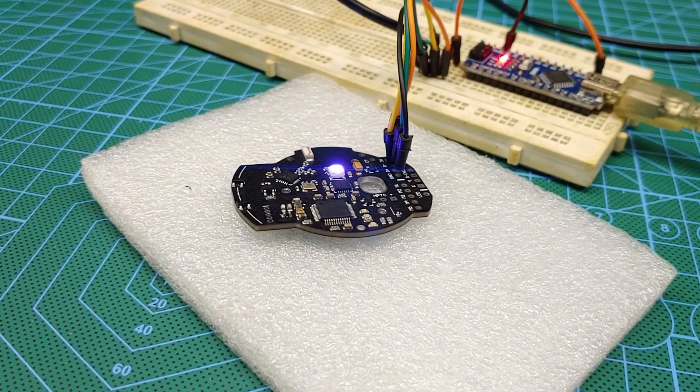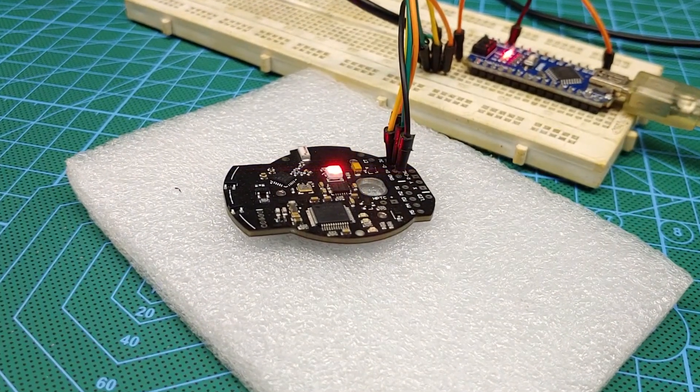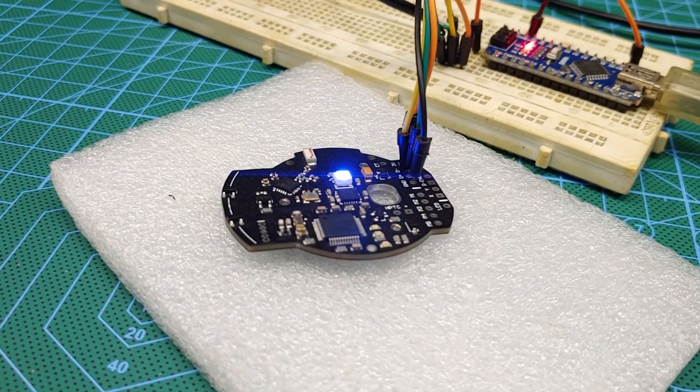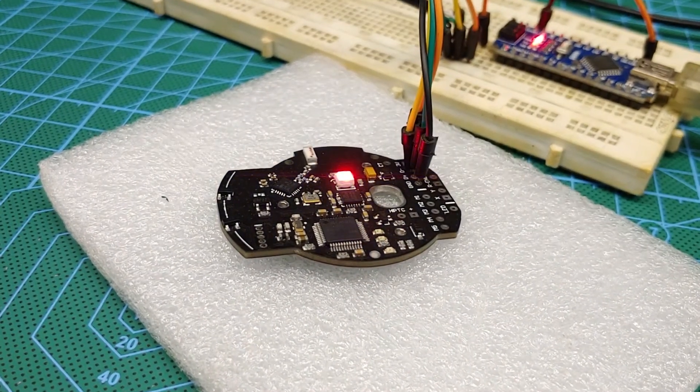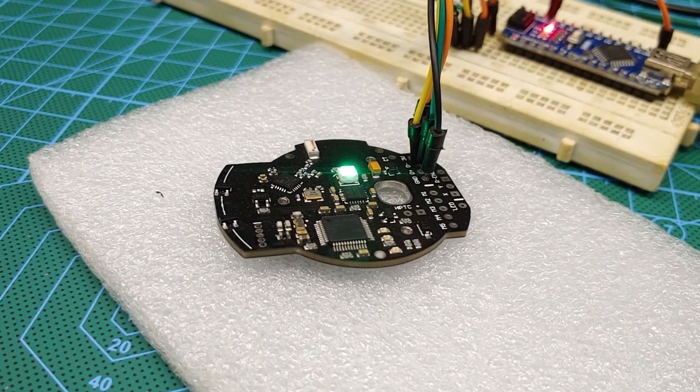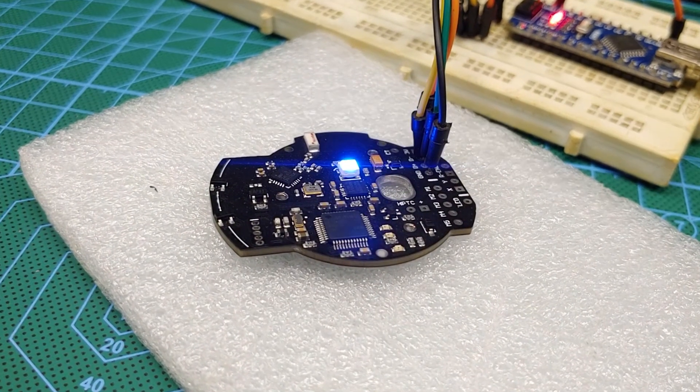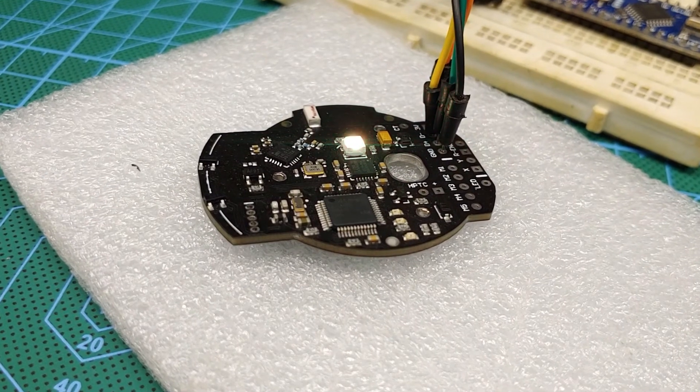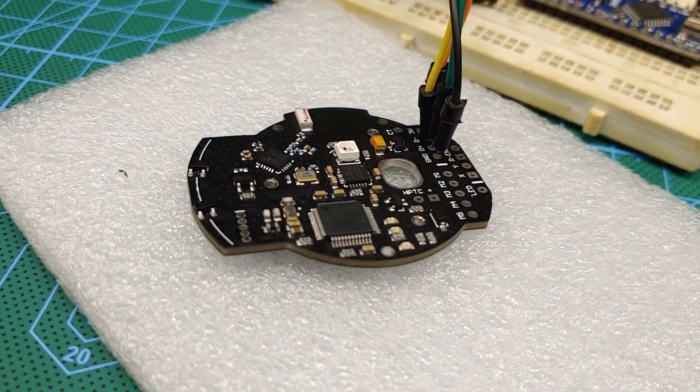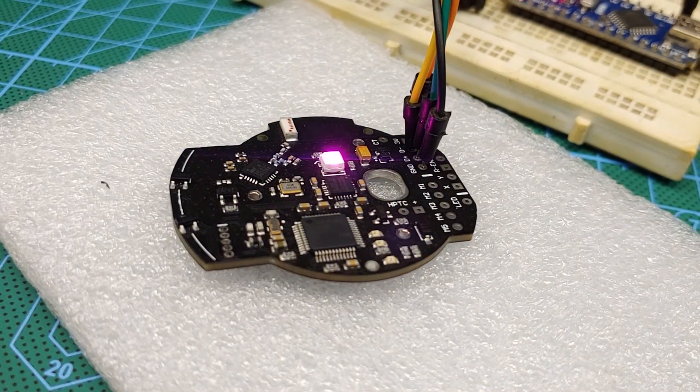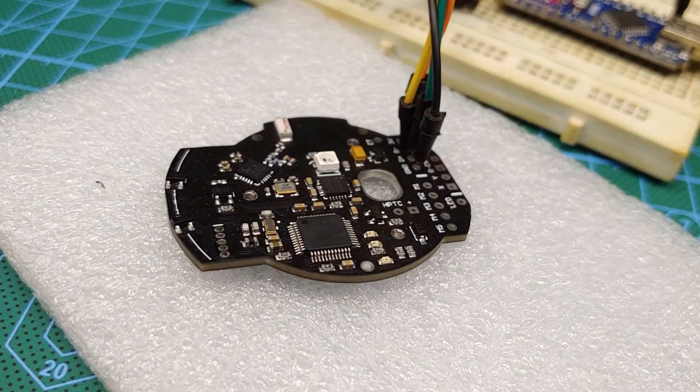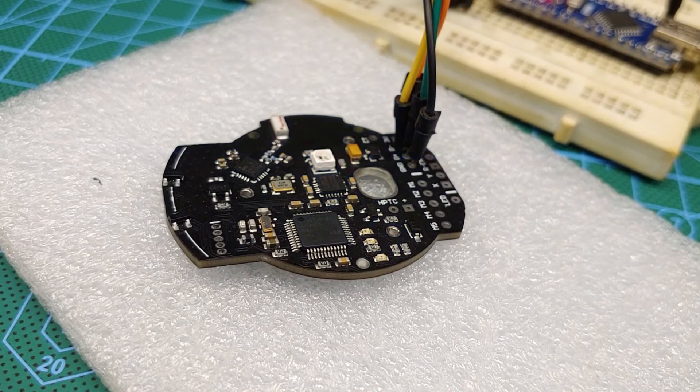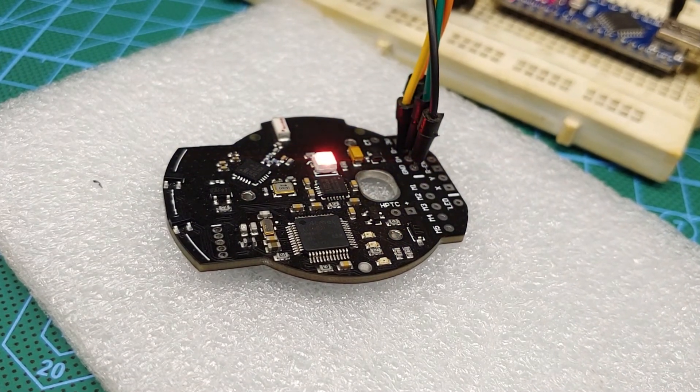So there you have it, guys. That's how I got the Arduino bootloader onto this board. If you're trying to do the same, I hope this video helps. I'll link to a PDF instruction in the description. I got this board made from JLCPCB, and it turned out wonderfully.